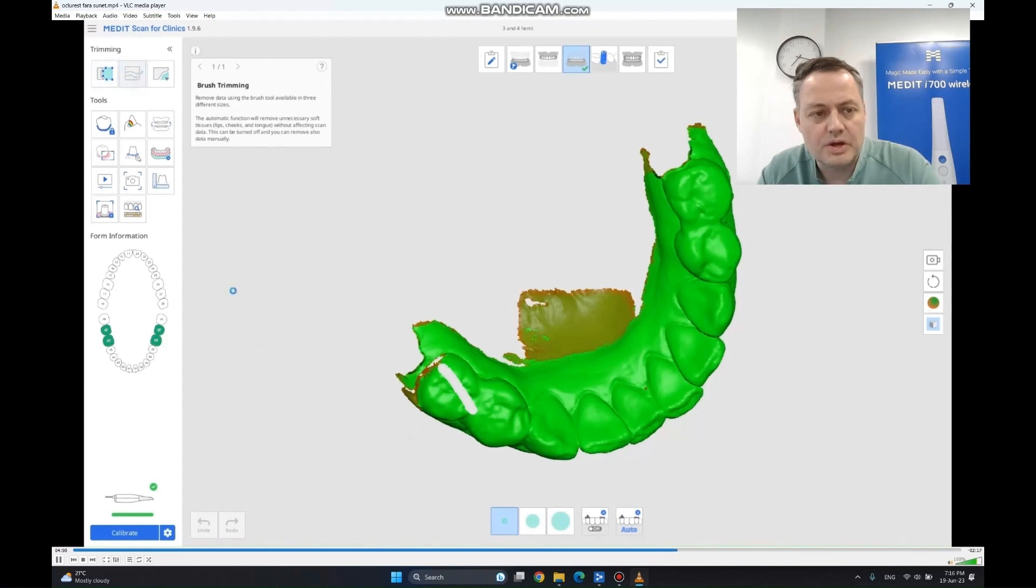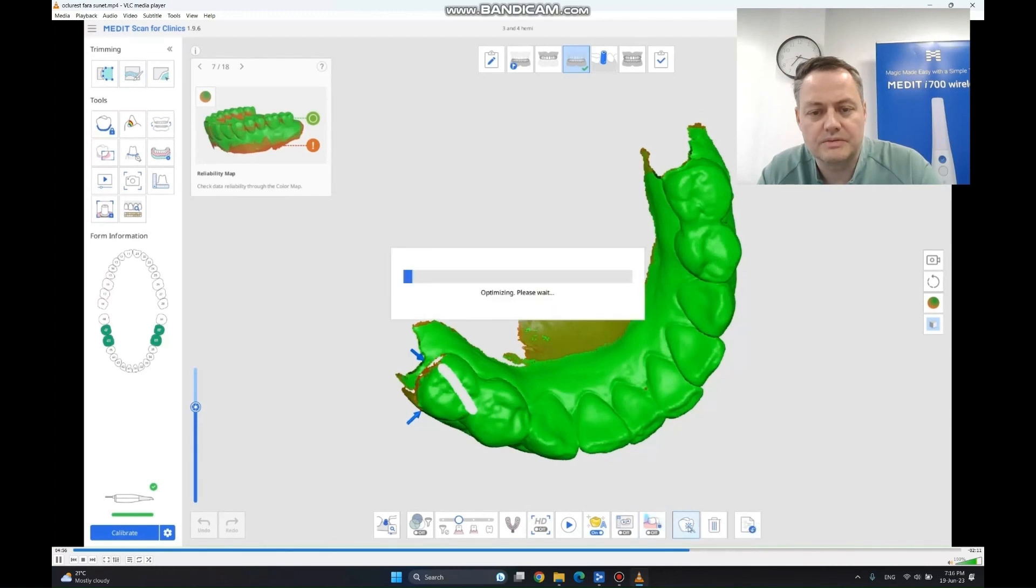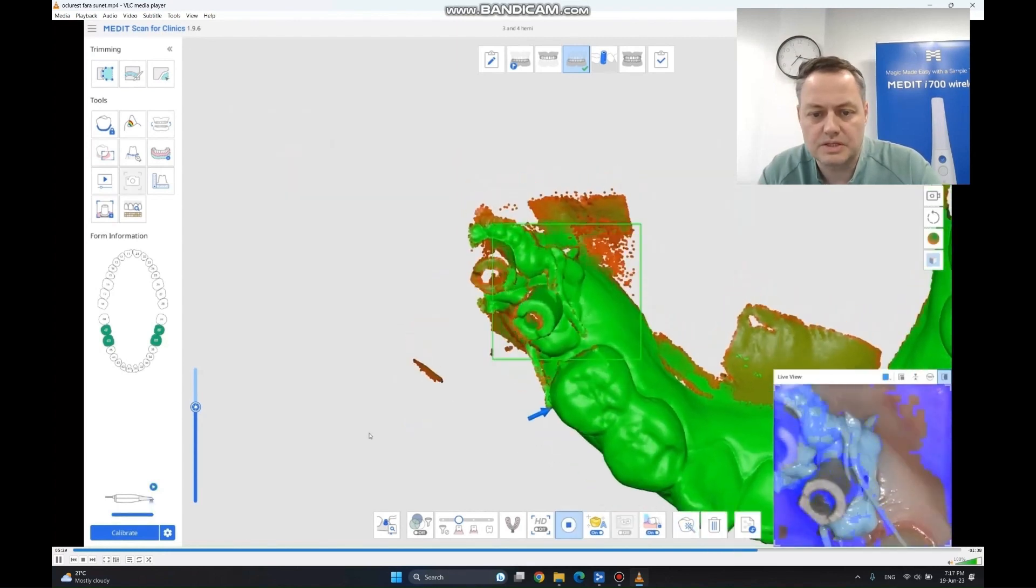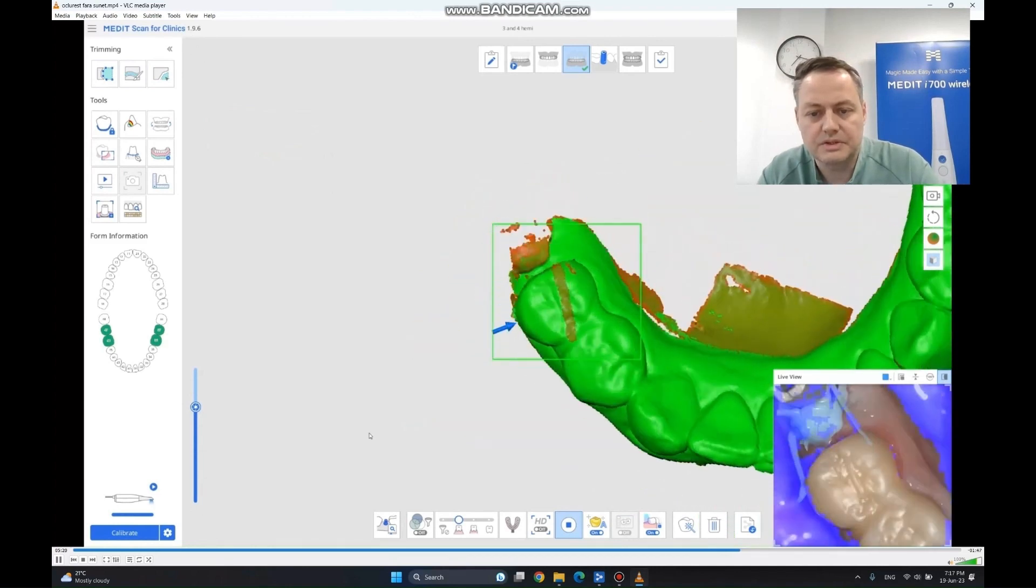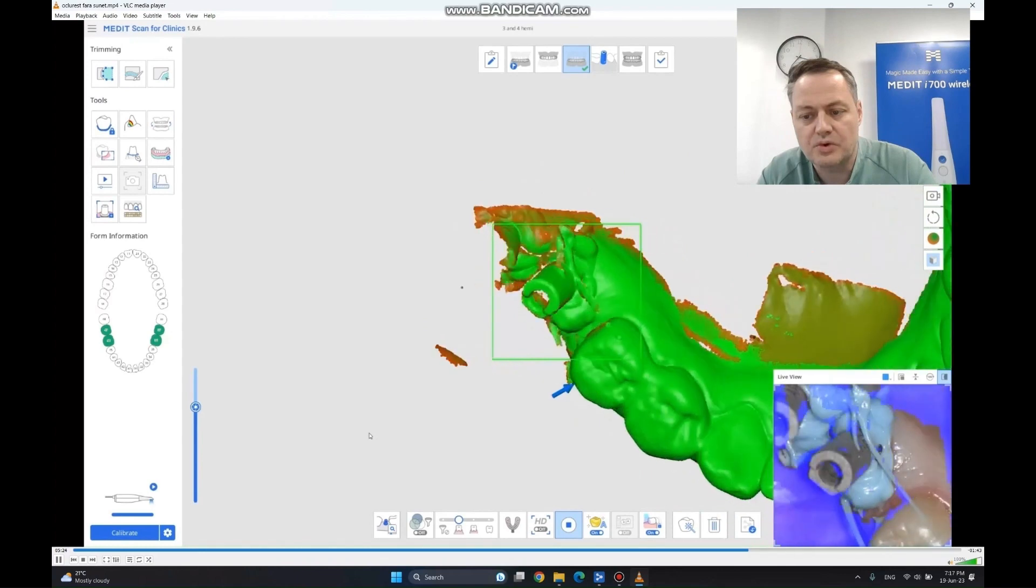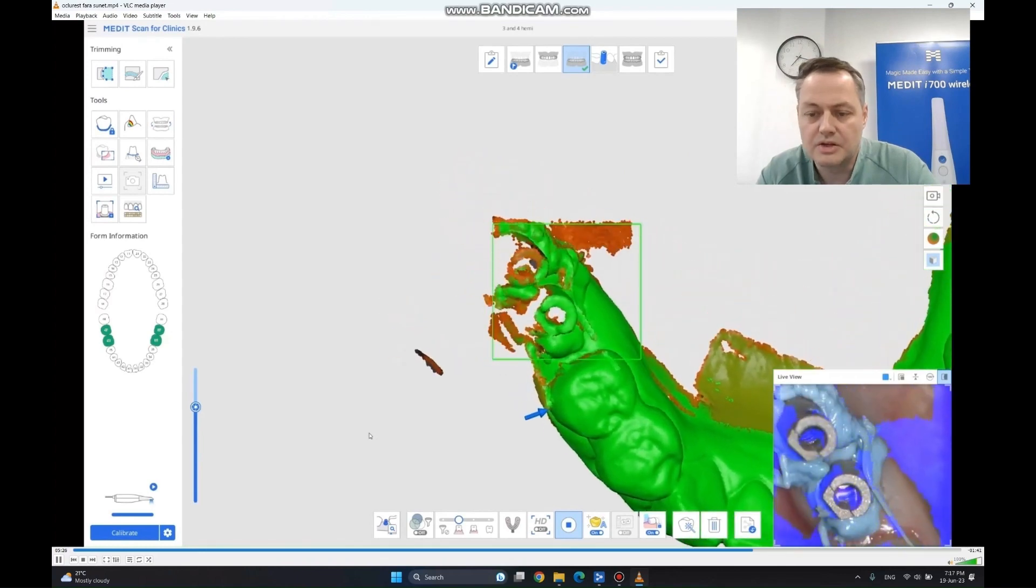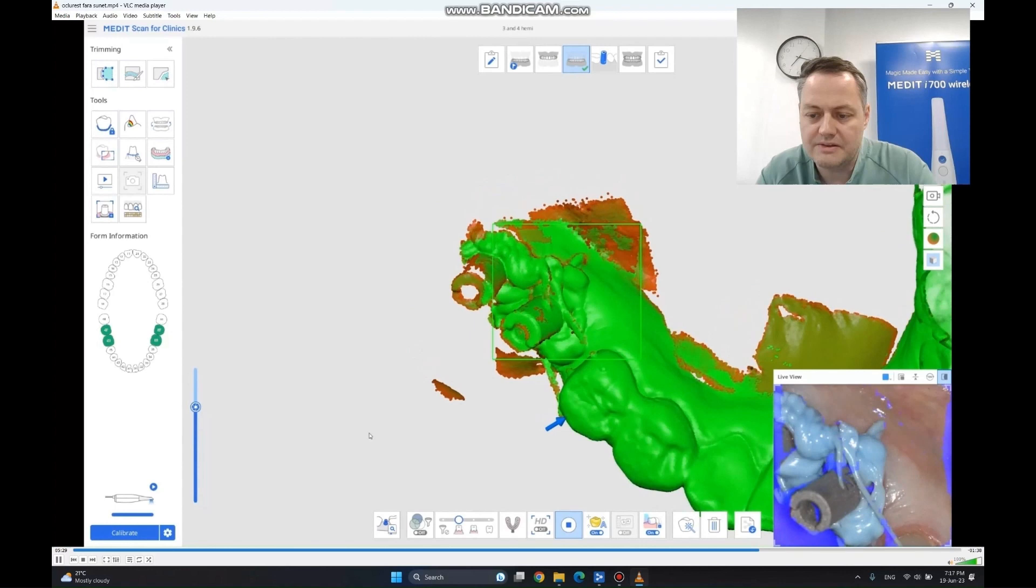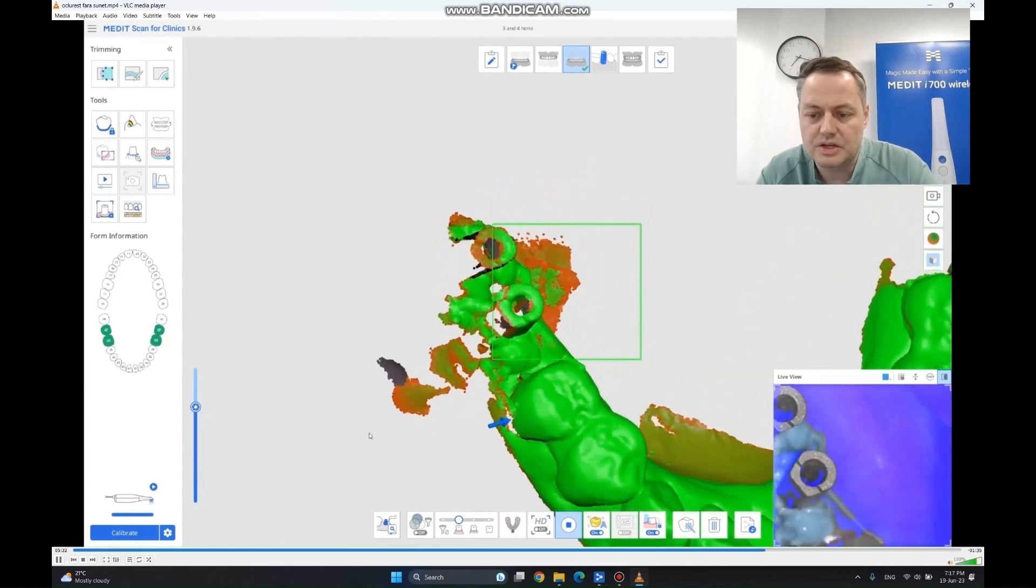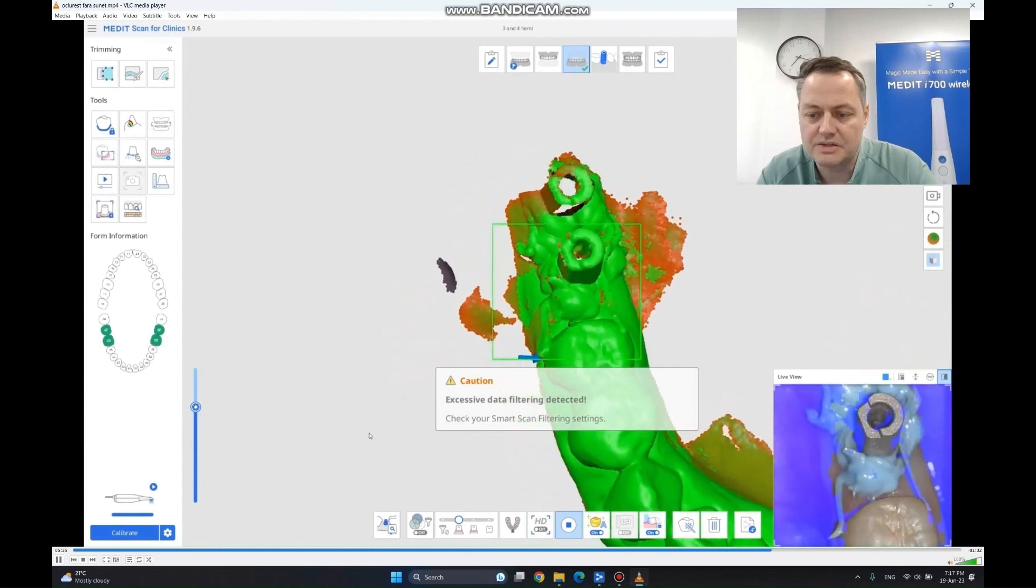Now we are going to complete the missing part before we go forward to the scan bodies. We hit optimize one more time, just to be prepared. And we are going to start scanning right away. As you can see, I completed the missing data. Now I am going forward on every angle to get the scan bodies. You can see in this live case how easy it is to take the impression. It's going very fast. It's hardly even stopping.